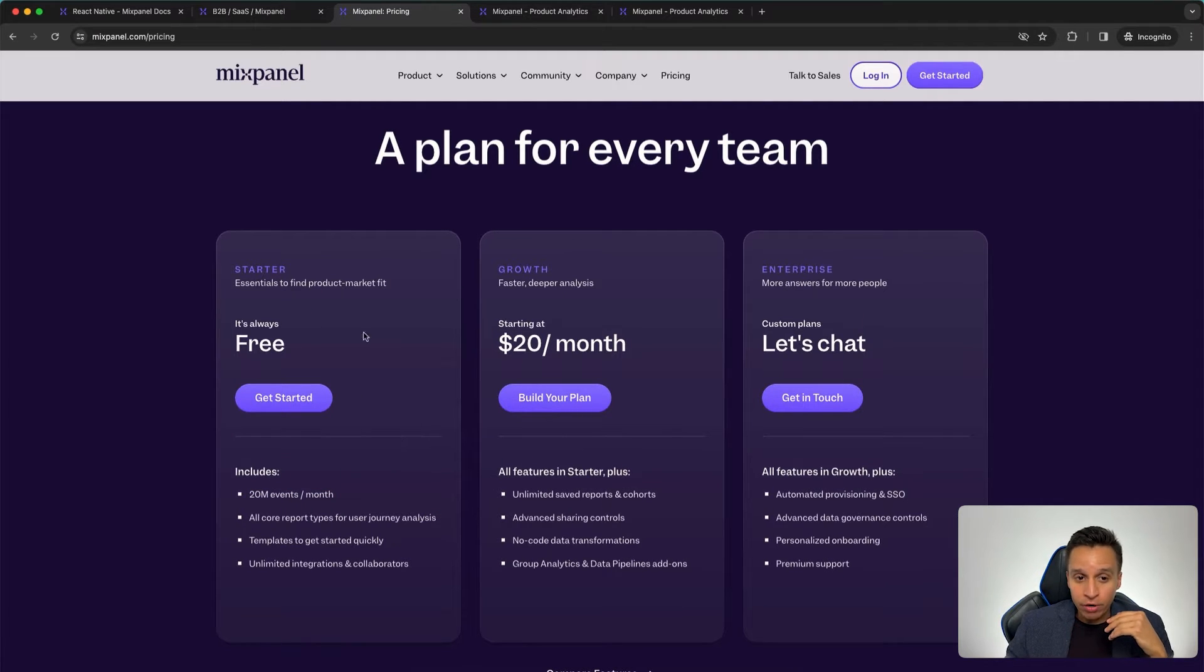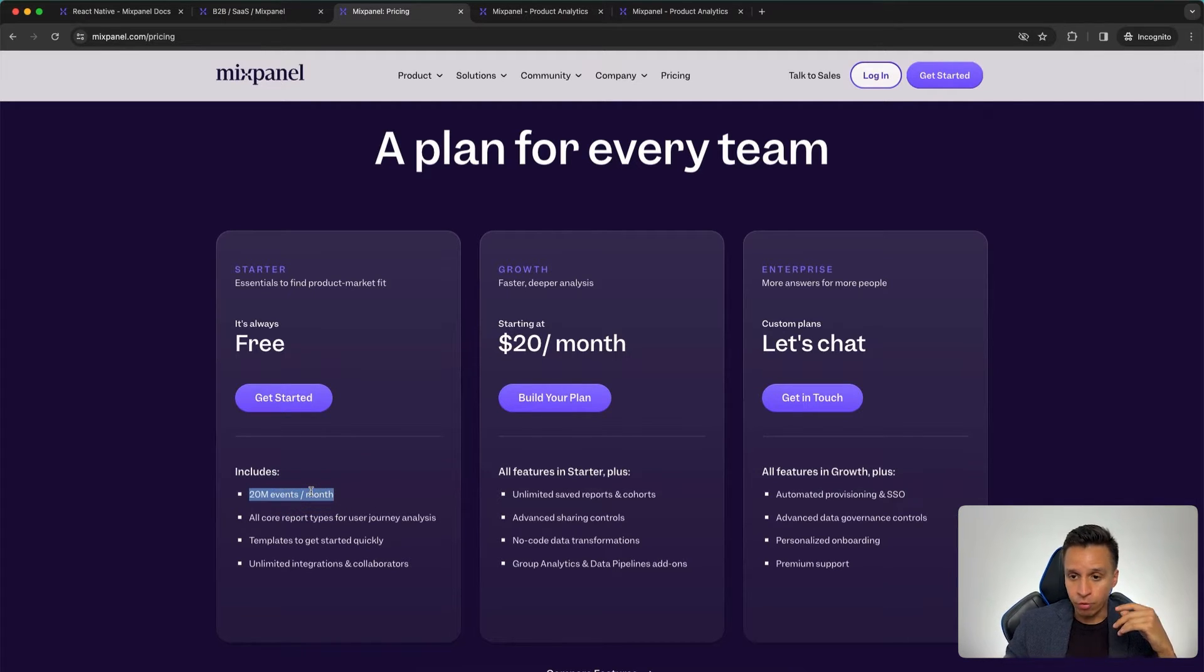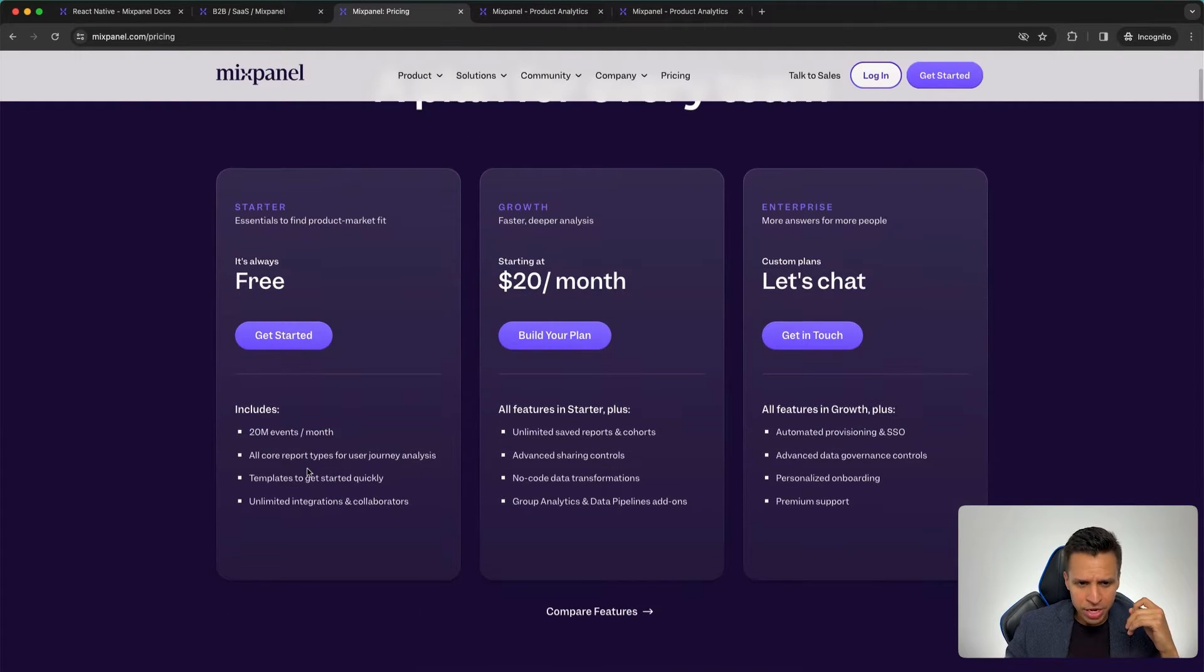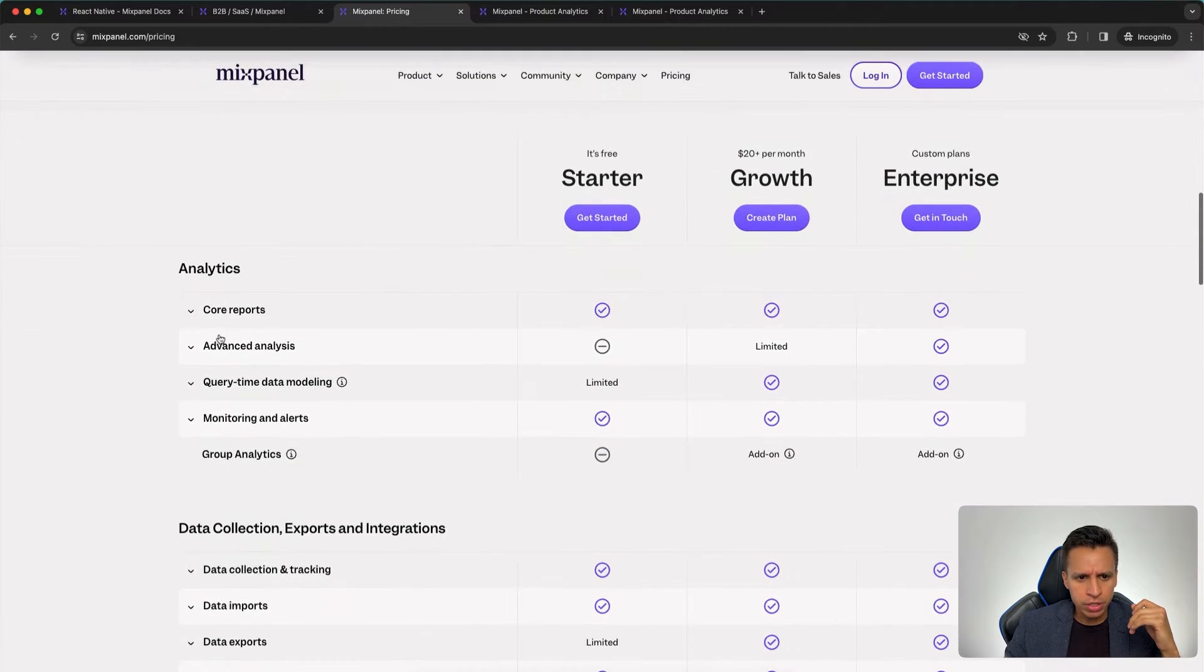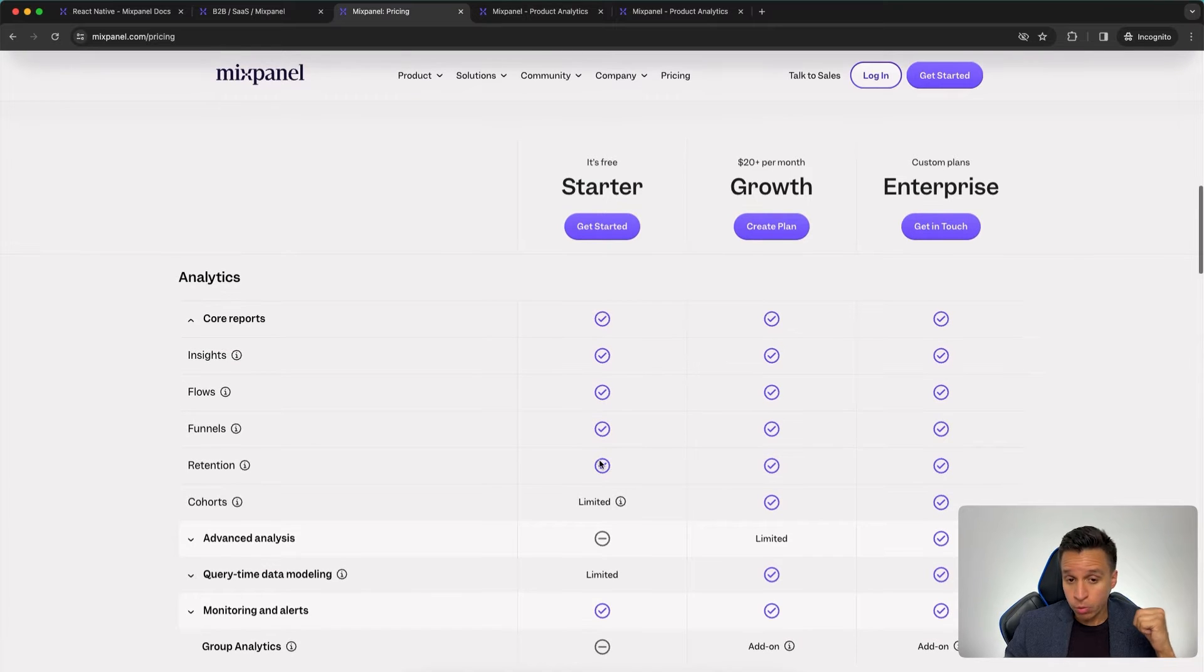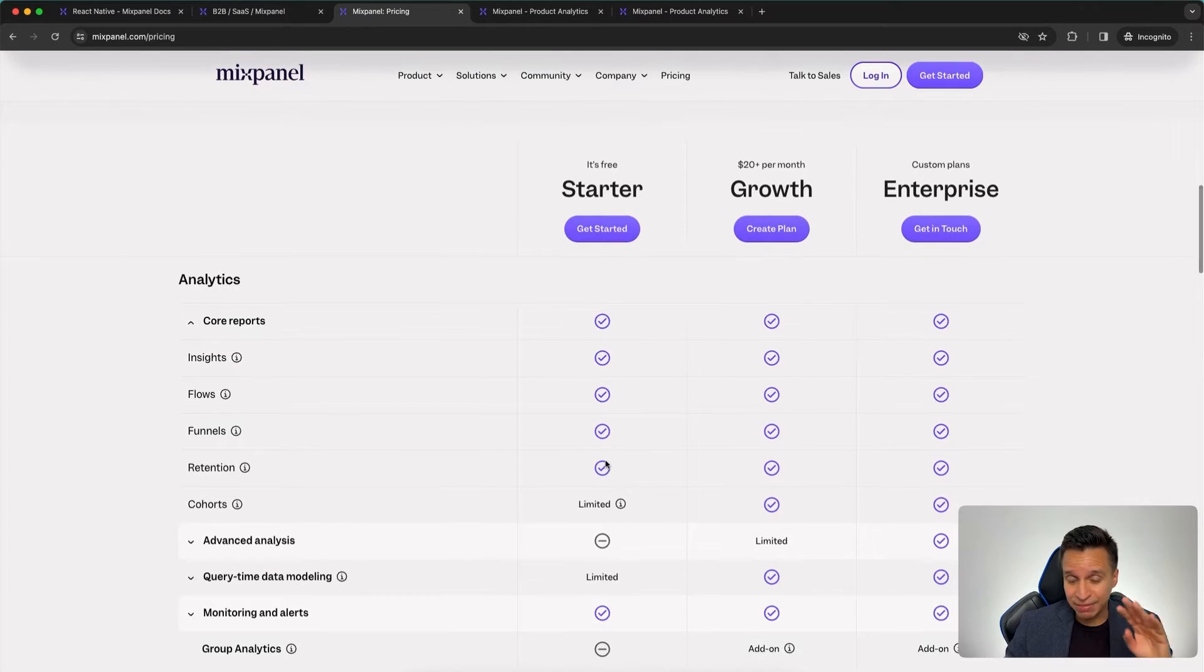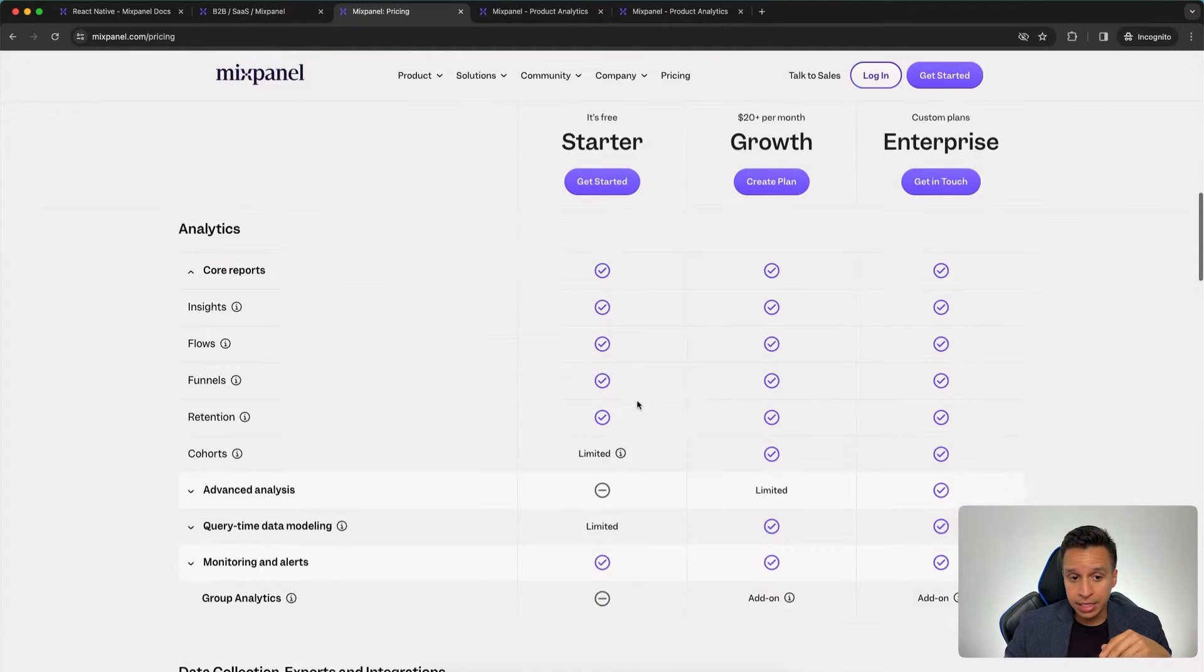It may not be this pricing whenever you watch this video, but this is what they have today. They come back and forth between tracking for events, which is what you see here, or tracking by monthly tracked users, like unique users. So they seem to like events at least at this point in time. So they have a very friendly pricing for startups, 20 million events. I can tell you that this is quite a significant amount of events for a company that's just starting out. You may even be fine for a few years. You get all the core reports.